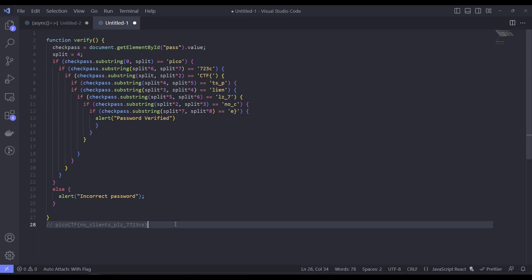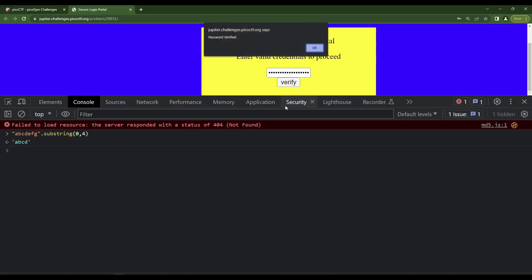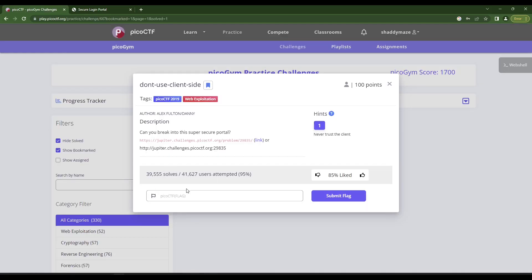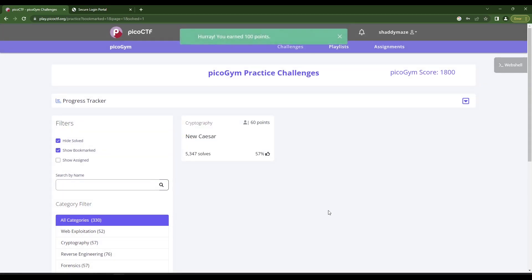Okay, so here we have Pico CTF, no clients, please. And I believe if I put that in, let's see, if I put that in here and verify password verify. Okay, so hopefully if I put that in here, that will also work. Hey, okay, that was not too bad.